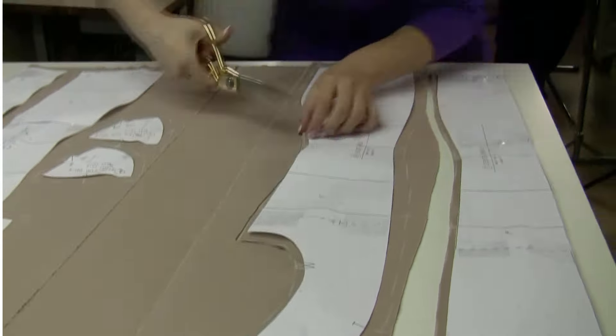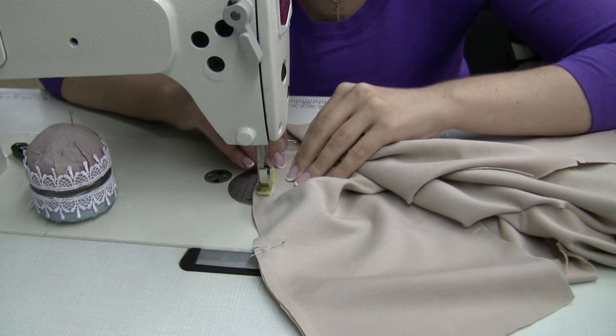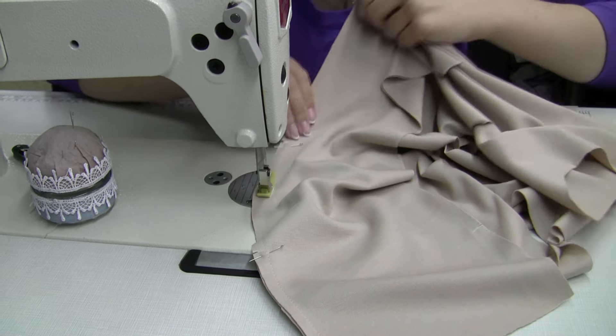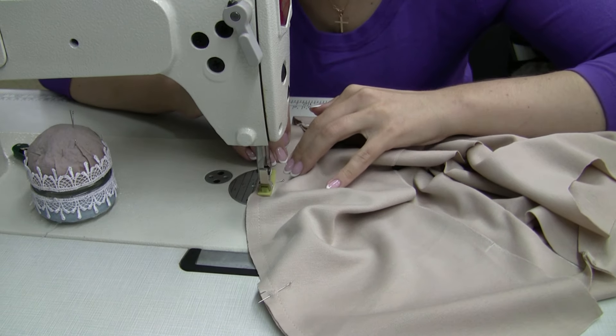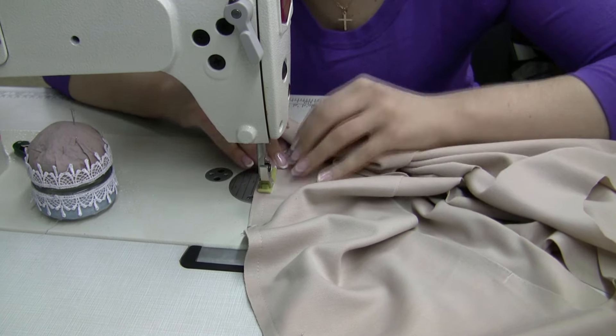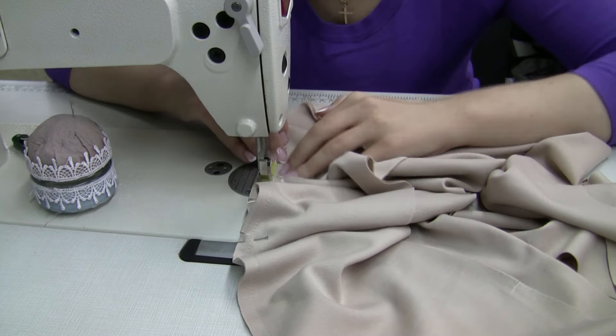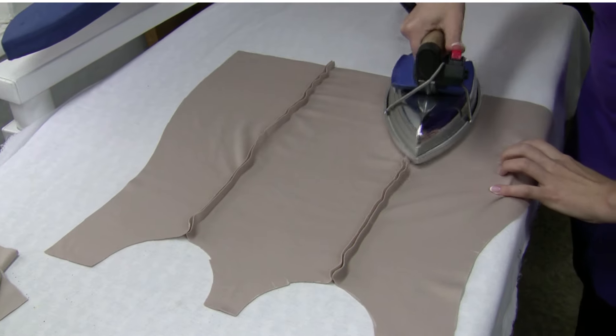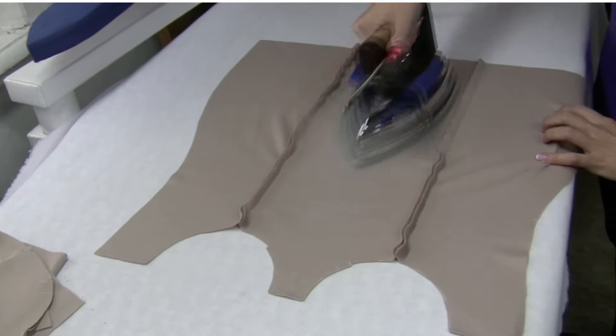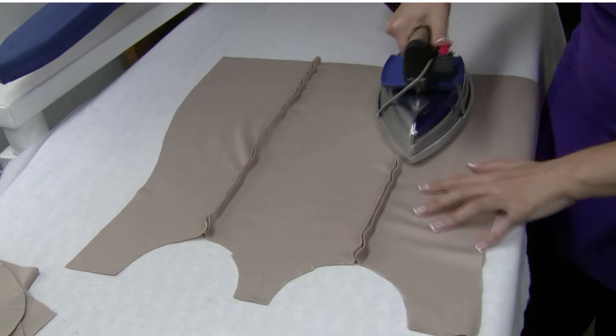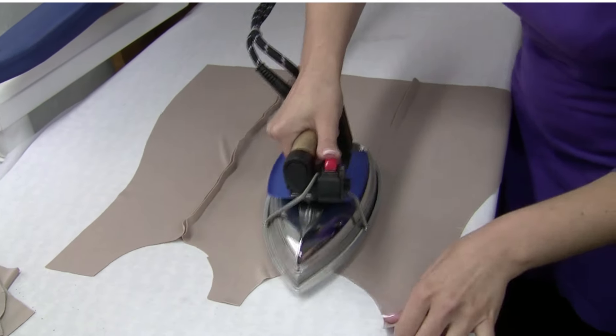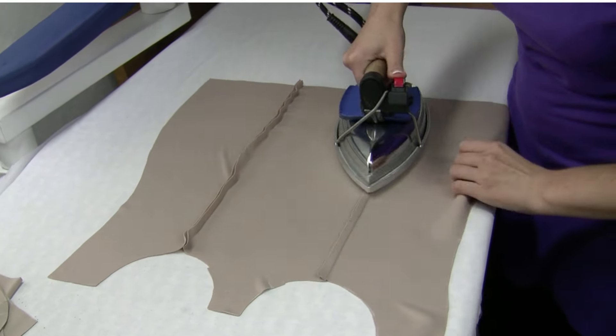And it's time to sew! One thing about this pattern is you don't have to finish your seams. For a clean look, you do want to press your seams.